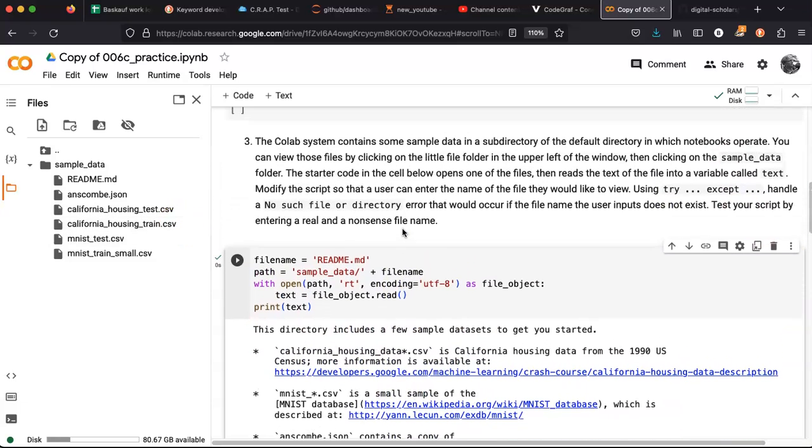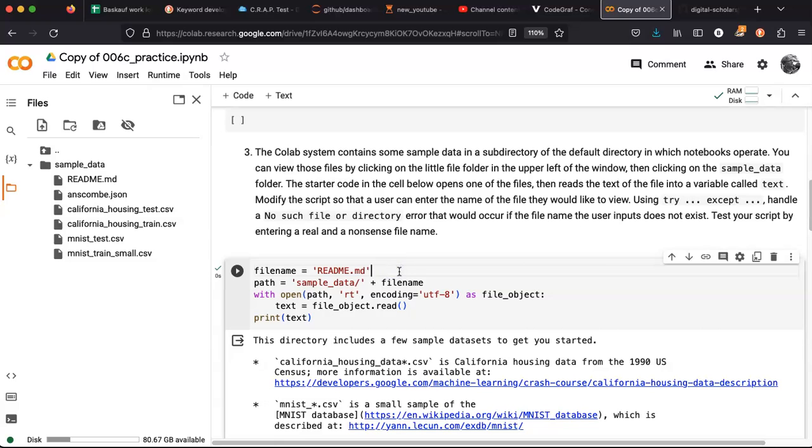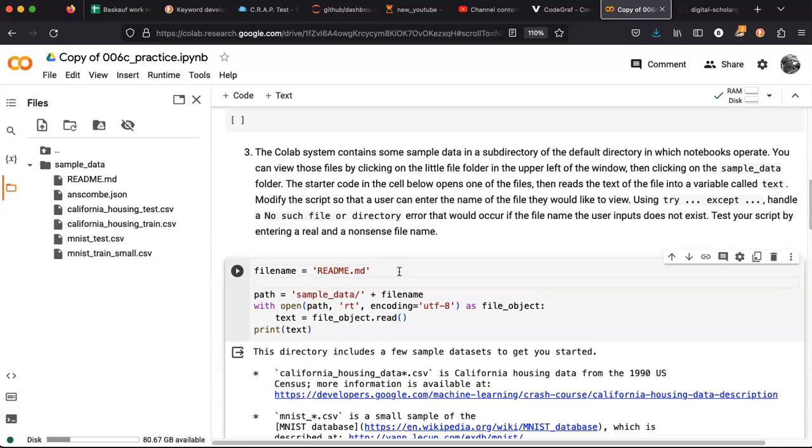Now what we want to do is to ask the user to enter a file name instead of hard coding it here. So let's say...